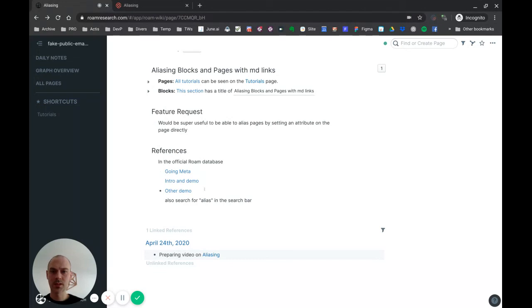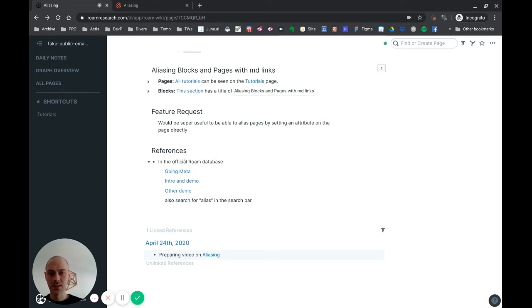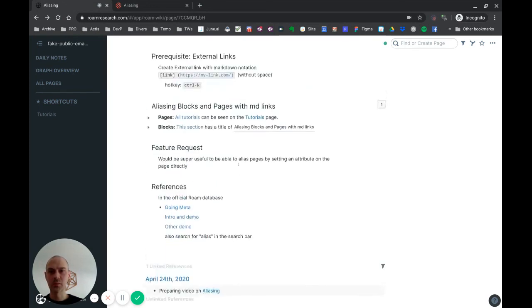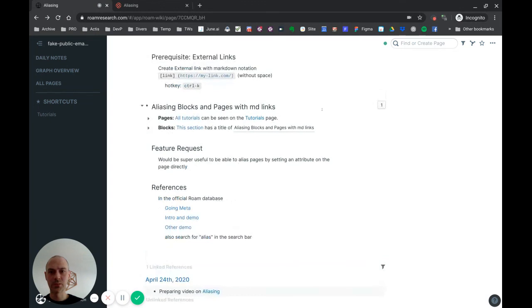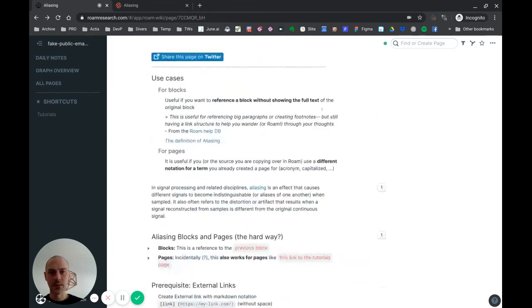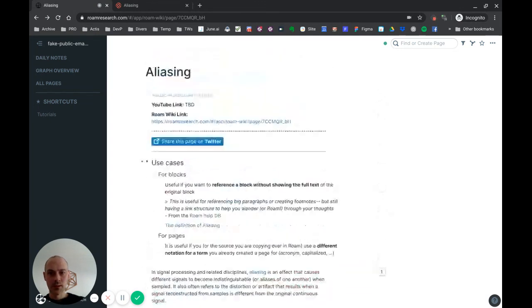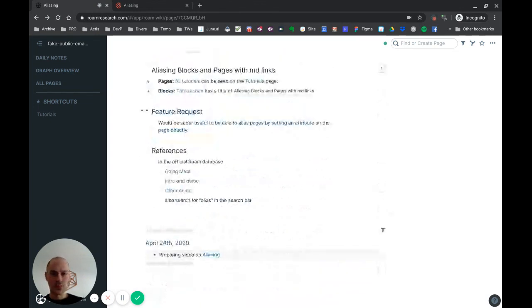And I put here down there some references to the official help database of Roam so that you can read a little bit more about aliasing if you want. Okay, so I hope it's useful. See you in the next video. Bye.